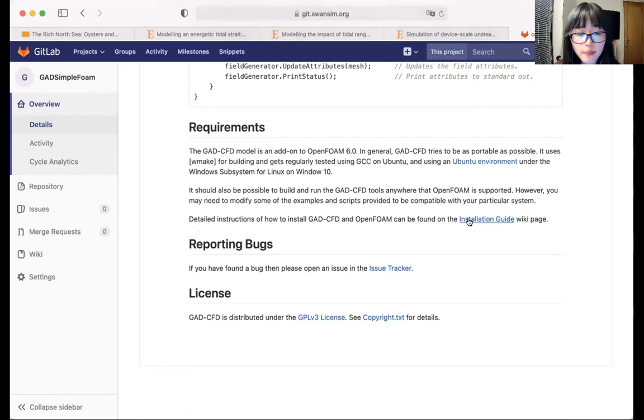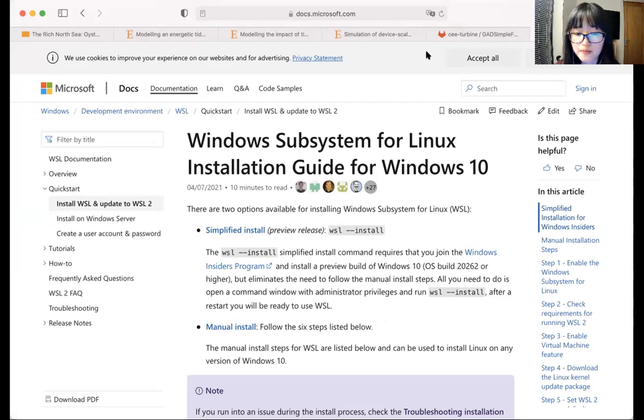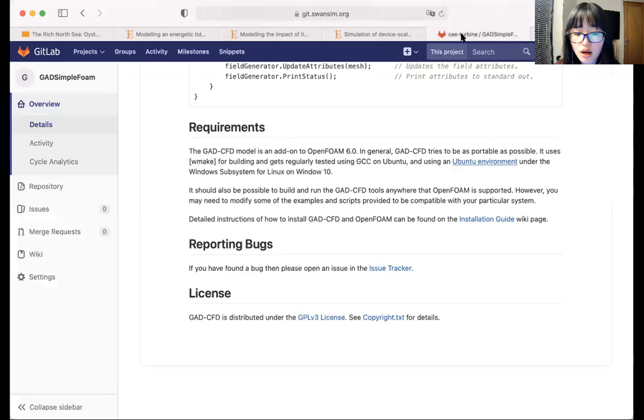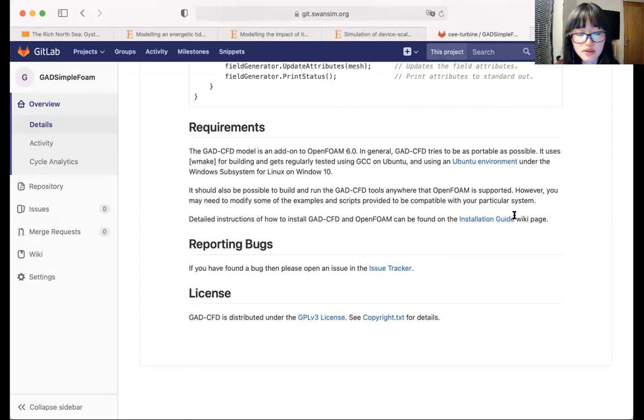But if your operating system is Windows, then you will have to follow these instructions here to download and install the Windows subsystem for Linux and Ubuntu to create a Linux environment onto your Windows machine. Once you've done that, you can then follow the same instructions to install the tool under the Linux environment.